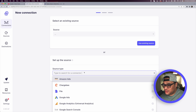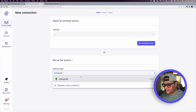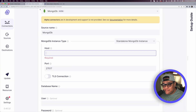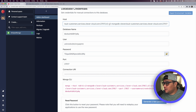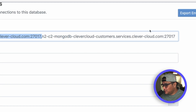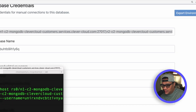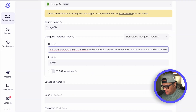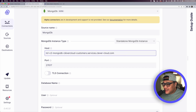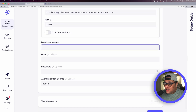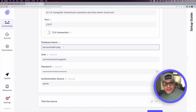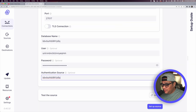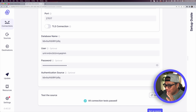Scroll down to Source Type and search for MongoDB. Fill in the credentials: for the host, use the hostname from the 'rs.isMaster().primary' output — paste it in and remove the port at the end. Fill in the database name, username, and password. Under Authentication Source, use your database name instead of 'admin'. Click Test, and all connection tests pass. Set up the source.